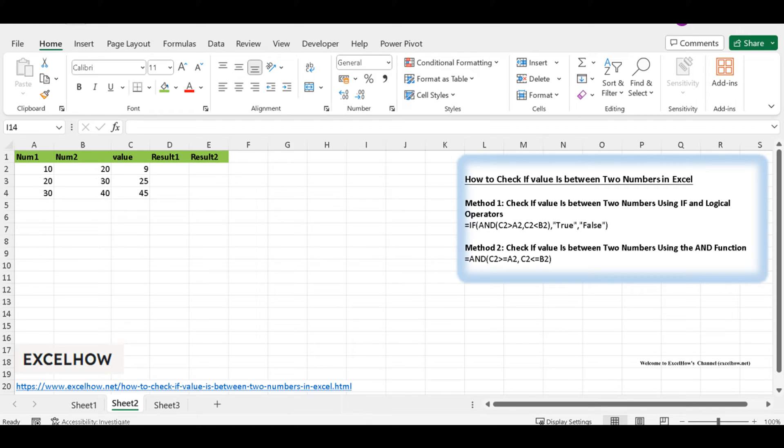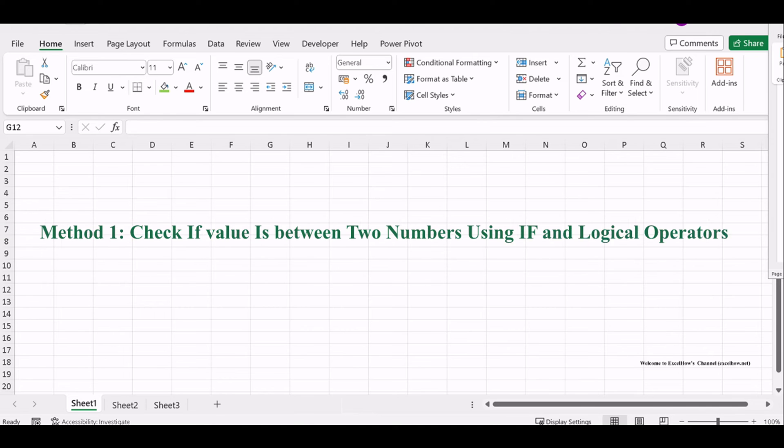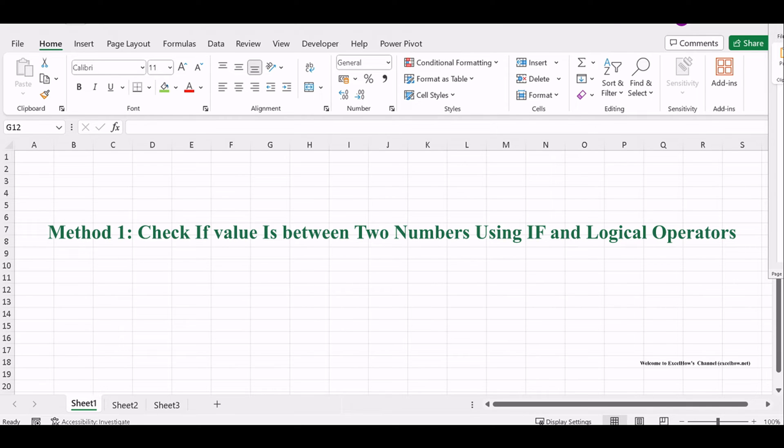In this video, we'll explore two methods to achieve this in Excel, ensuring you have the tools to make precise comparisons. Let's dive into the first method.